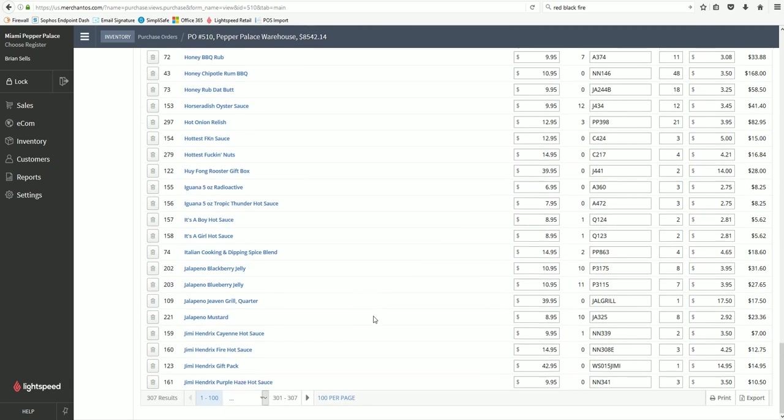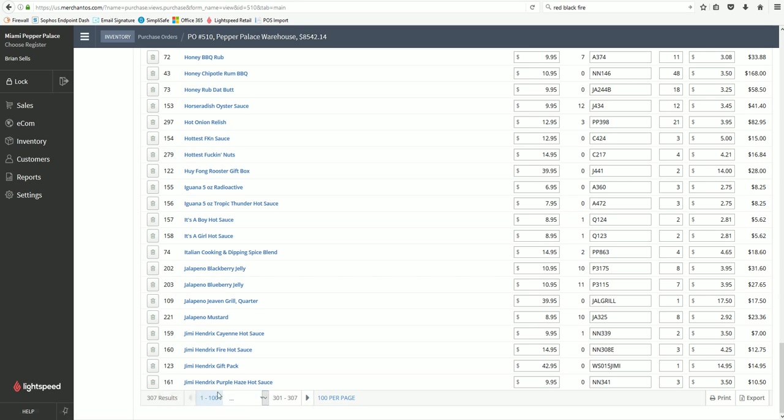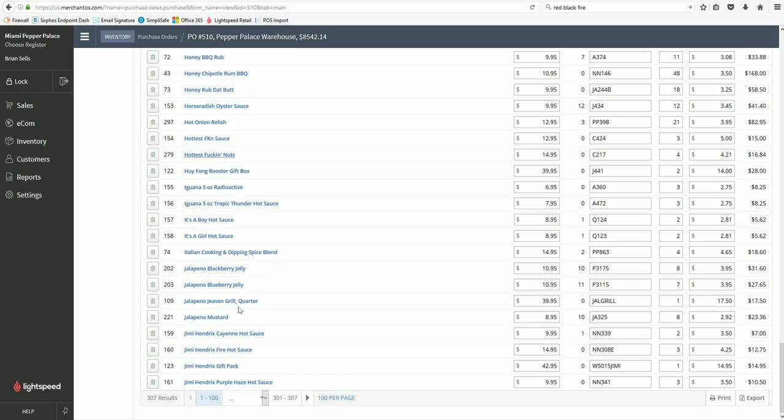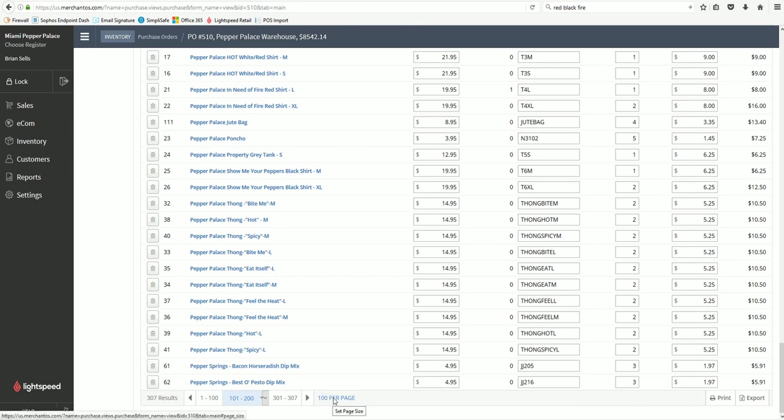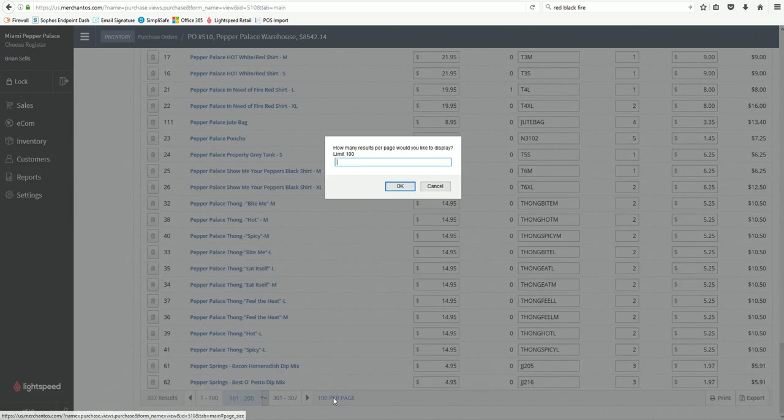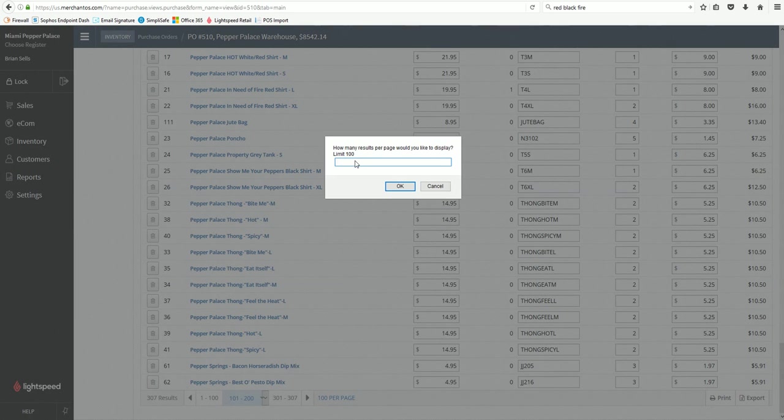Most purchase orders are going to be multiple pages. You can only see up to a hundred items per page, so this one's got technically three pages. You click the arrow, this will take you to your second page and on and on. If you want to change how many you see per page you can set this to any number between one and a hundred.